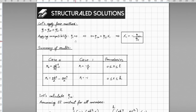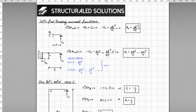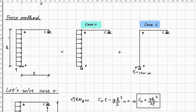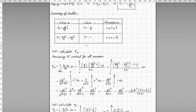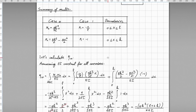By applying the force method we have the compatibility equation, and from compatibility this should be zero, allowing us to find the redundant — which is the bending moment at point A. Here we have a table summarizing the results from each case, with boundaries defined by L and H. Going back to the beginning, this is H and this is L, which gives us a clear layout to avoid mistakes during calculation.